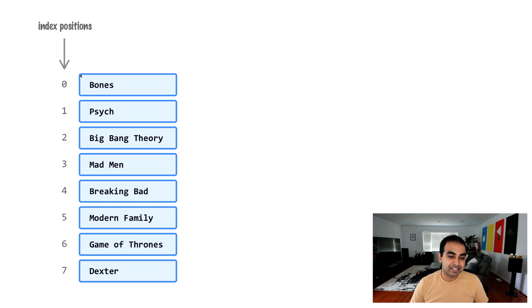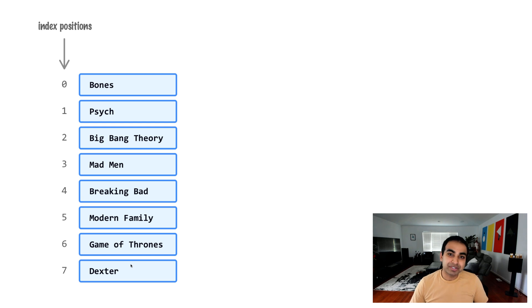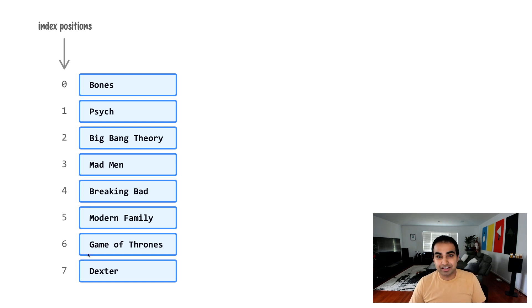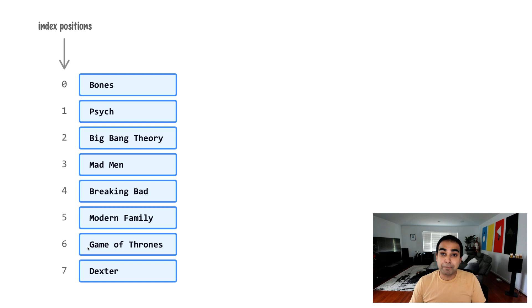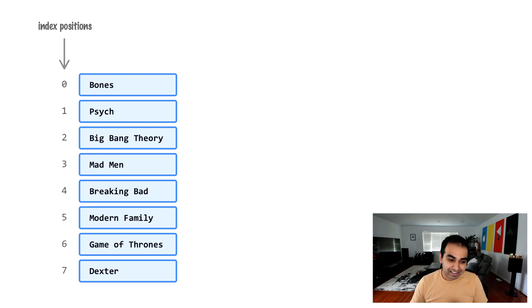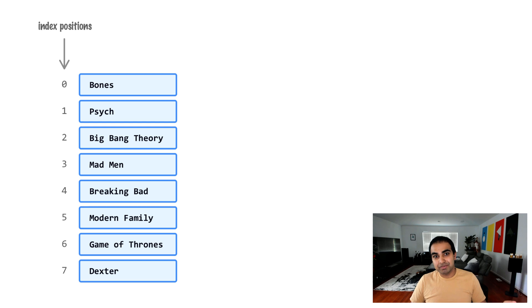Because if I were to get the length of this particular array, it would be one, two, three, four, five, six, seven, eight. And we know that the length is always one greater than the index position, or the other way around, the index position at the maximum will be one less than the length. And so with all these details in mind, let's go look at this example one more time.